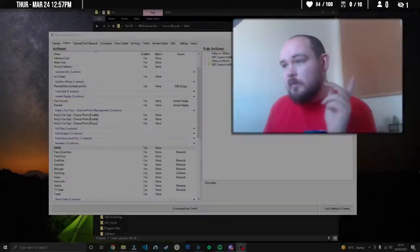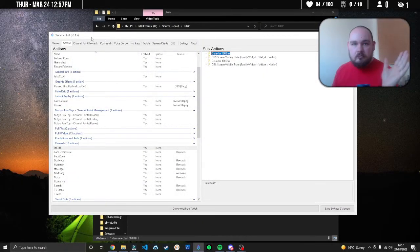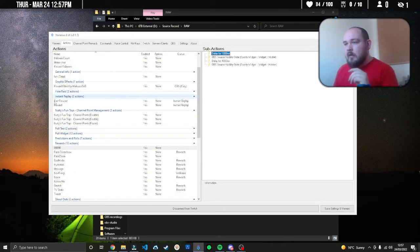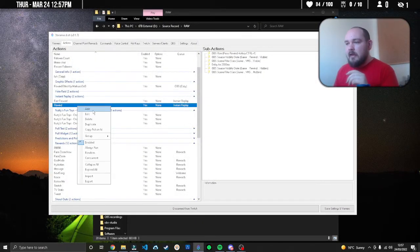Head over to Streamer Bot, create a new action, call it whatever you want. In the sub-actions, first go to Action, File, and we're going to read lines from file.